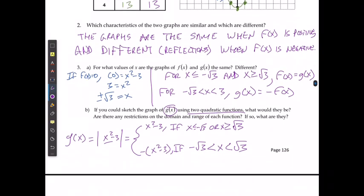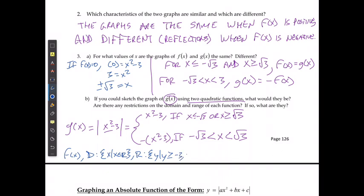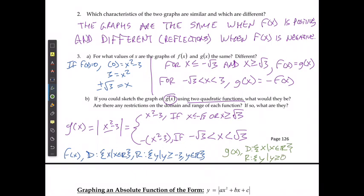Looking at the domain and range: for f of x, the domain is x where x is a real number, and the range is y where y is greater than or equal to negative 3, where y is a real number. For g of x, the domain is x where x is a real number, and the range is y where y is greater than or equal to 0, where y is a real number. Just like in the last case, it's only the range that changes — the domain is going to stay the same.